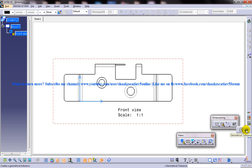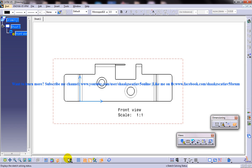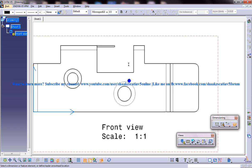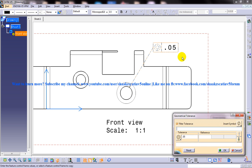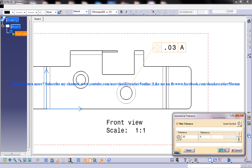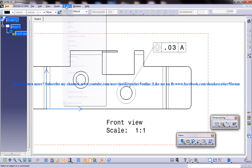Over here you can see the geometric tolerance option. Click on that, then select a dimension or feature element — the leader arrowhead location will be specified in the status bar. Select the element to add the geometric tolerance. I am going to add a rough geometric tolerance here, giving a value of 0.03. After clicking through the selections, you have this particular tolerance being created.